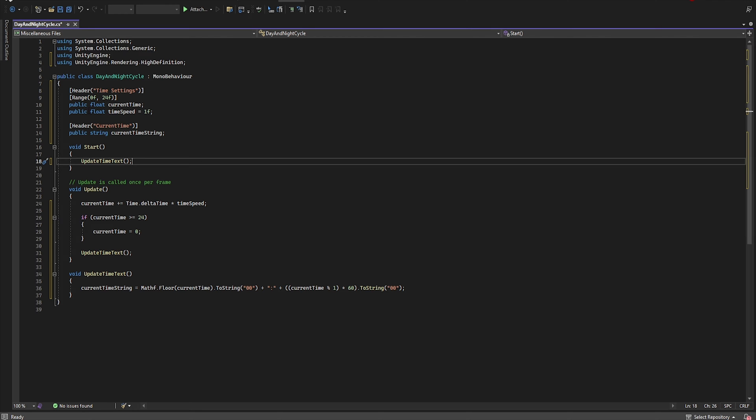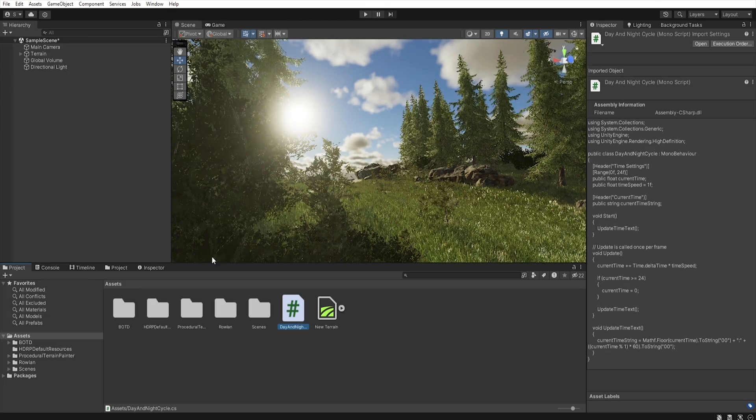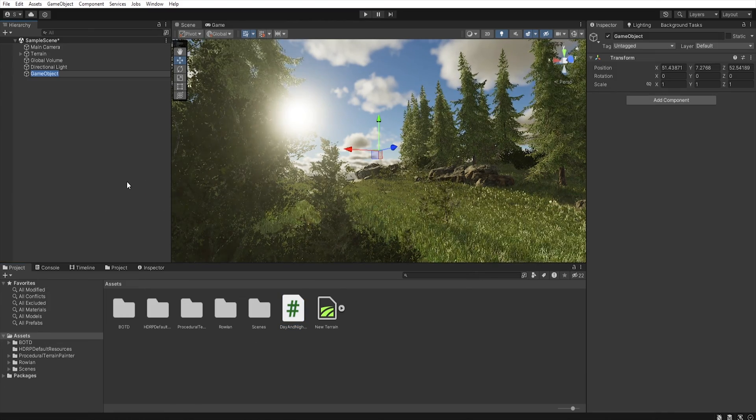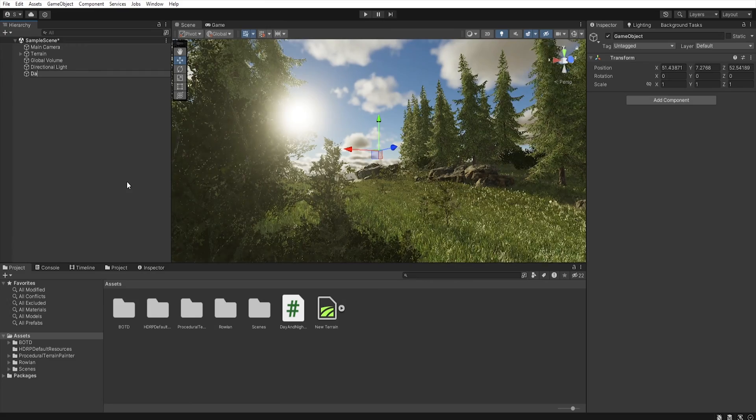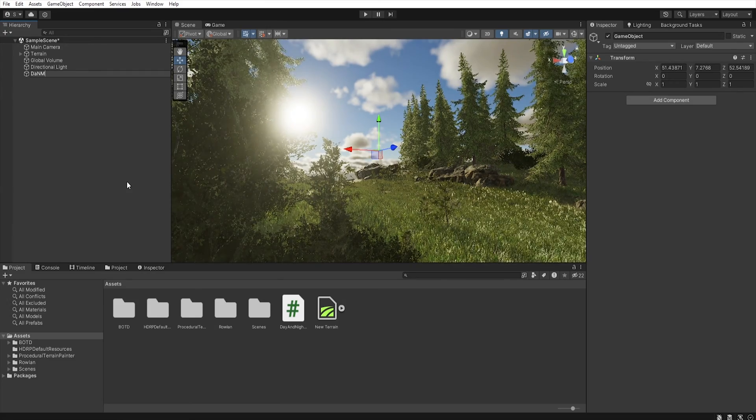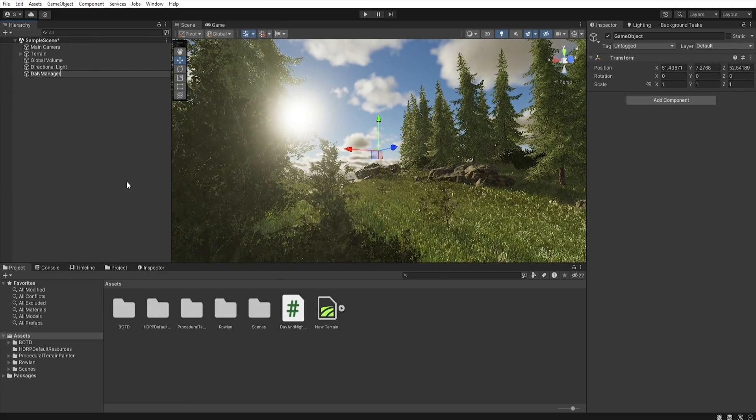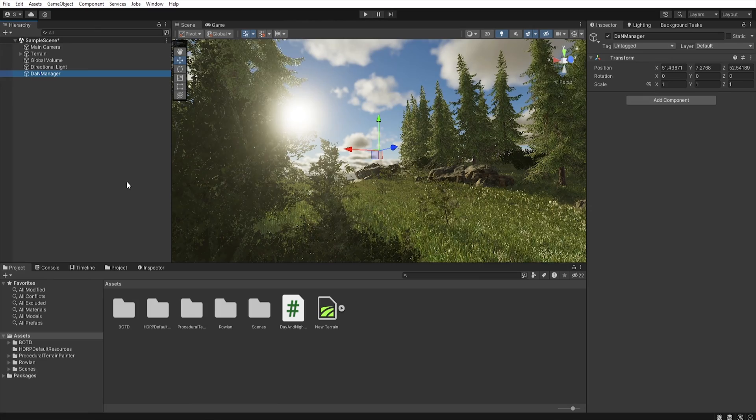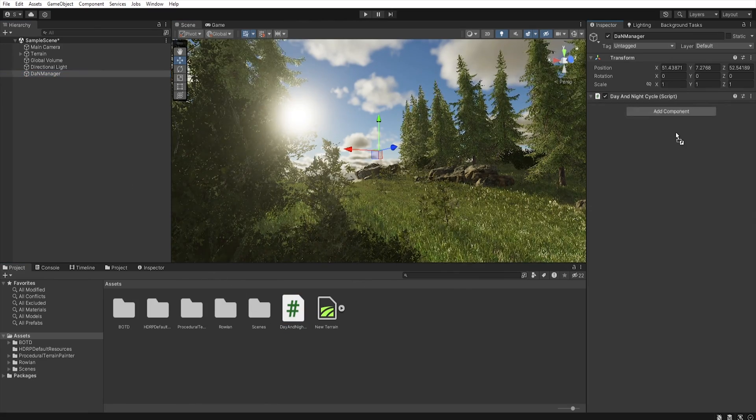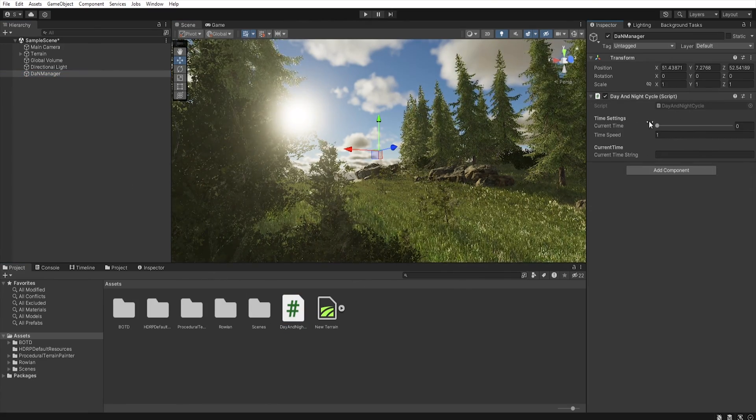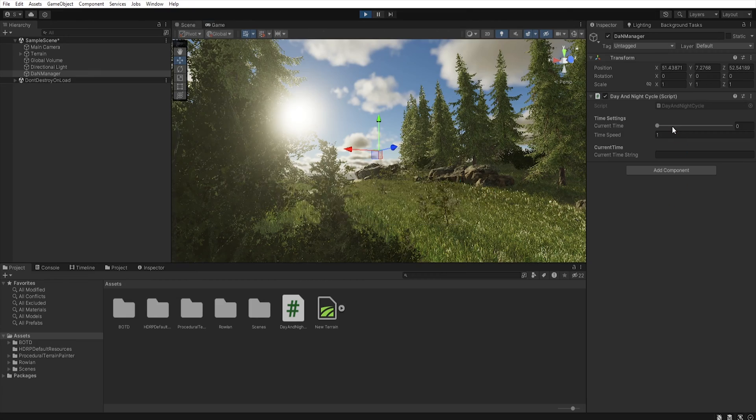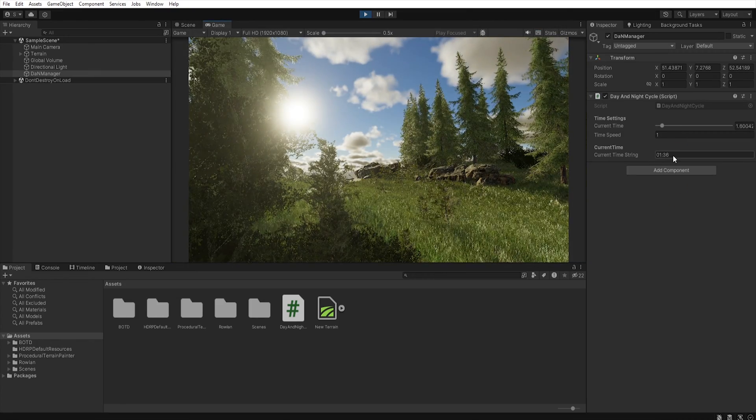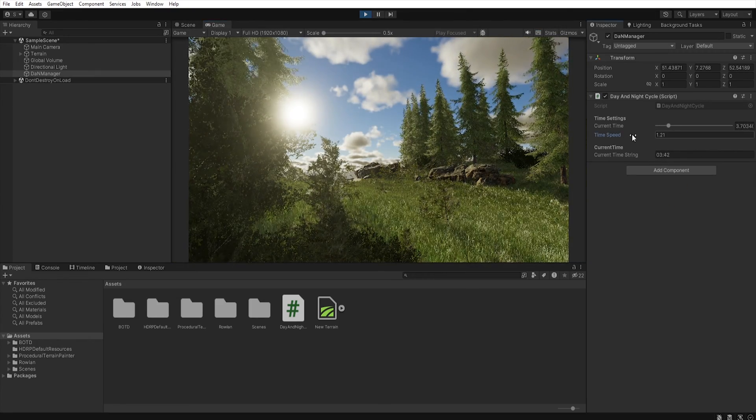Okay, so save script and move to Unity. Now let's create a new empty object. Let's name it DayAndNightManager and assign this script to this object. And now when we hit play, we will see that our script displays the time.